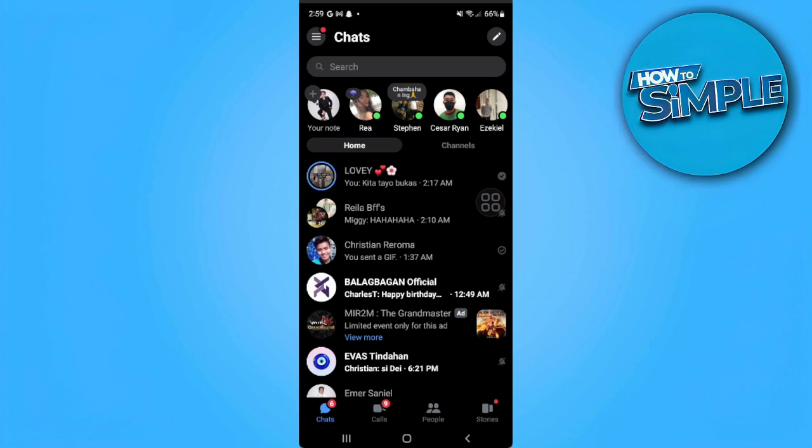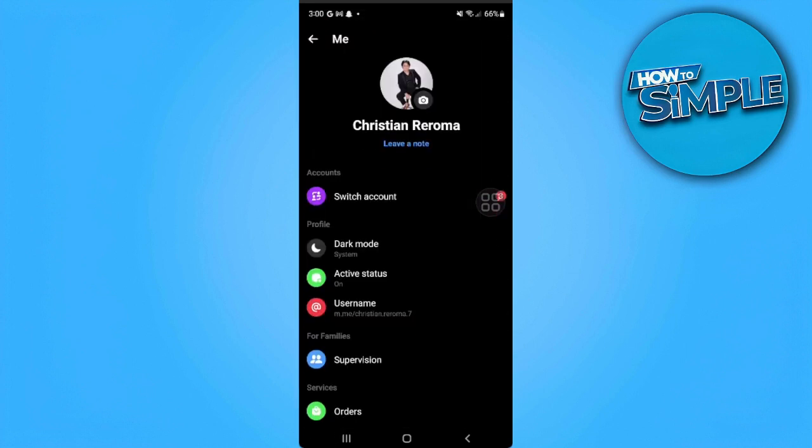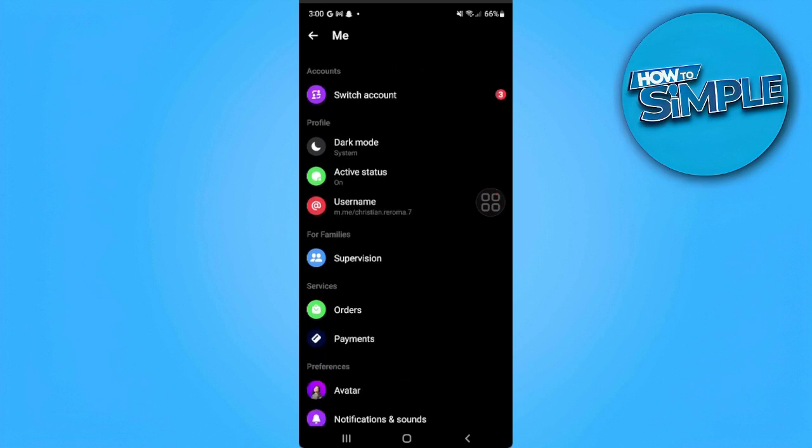First, you want to go and open up your Messenger. From here, tap on the three lines icon in the upper left corner of the screen and simply tap on the gear icon, which is your settings.